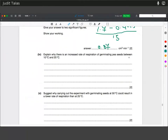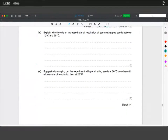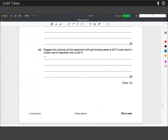Explain why there is an increased rate of respiration of germinating seeds between 10 and 25°C. If there is increased kinetic energy, all cellular processes will take place quicker — the enzymes can function quicker, so there are increased rates of respiration. Carrying out the experiment at 50°C would result in a low rate of respiration because if the temperature is too high, hydrogen bonds break, the correct tertiary structure is lost, and the integrity of the active sites is ruined — denaturation.